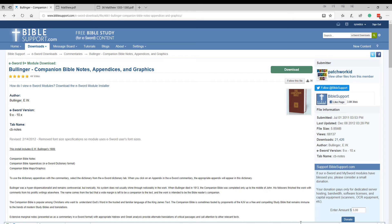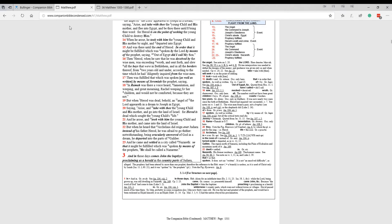Before we actually get into eSword, I do want to show you that the Bullinger Companion Bible is available online. There are a couple of sources of this. First of all, if you go to companionbiblecondensed.com, you can see in PDF form the actual Bible here. But what they've done here is they've condensed it.